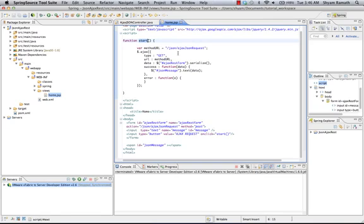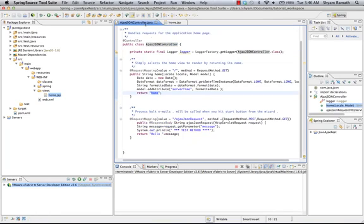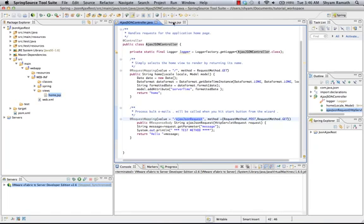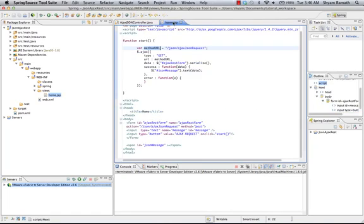So we have a method URL which is pointing to that which we configured just before in this class. So this is a configured framework path, the configured controller method mapping. And this is how we call the method from the UI. This JSON is the Ajax JSON request mapping.